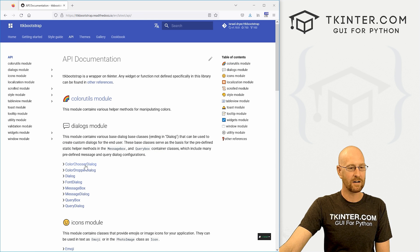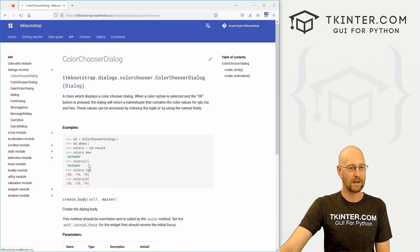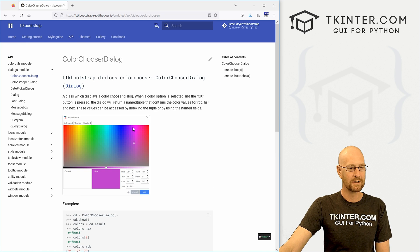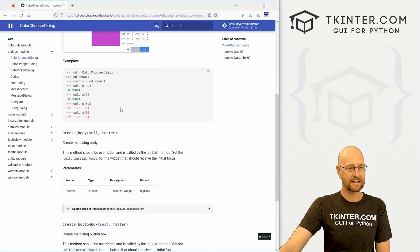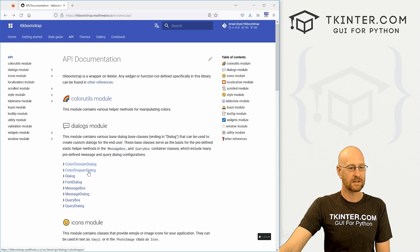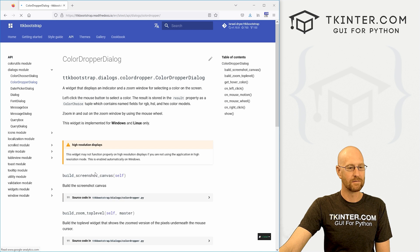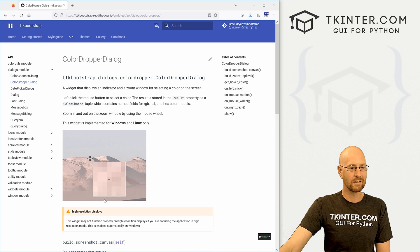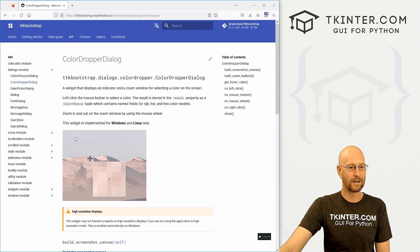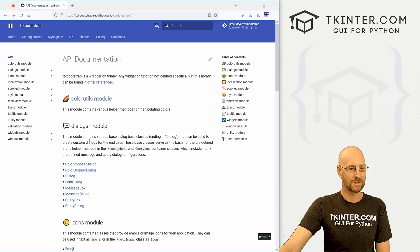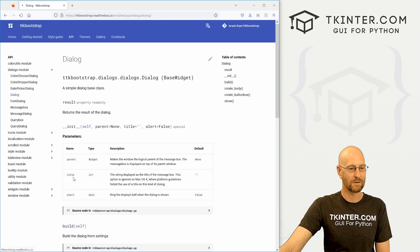So you can click here and read on the API. There's even more stuff in here. So if you want to do a color chooser, there's information on that. There is color drop dialogue. Very cool.